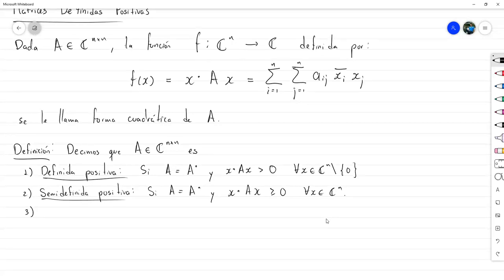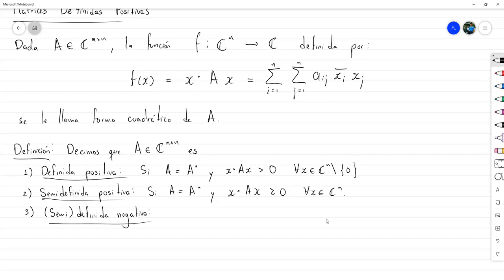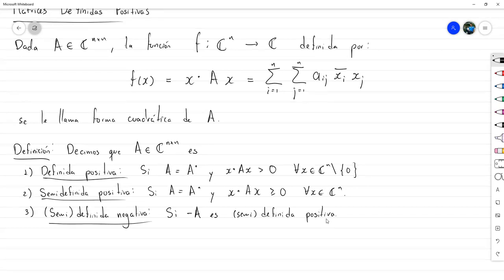Por último, una matriz es definida negativa o semidefinida negativa — incorporando o no el paréntesis — si -A es definida positiva o semidefinida positiva respectivamente. Una matriz es definida negativa si -A es definida positiva, y semidefinida negativa si -A es semidefinida positiva.